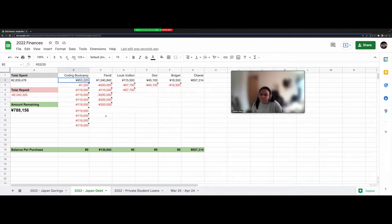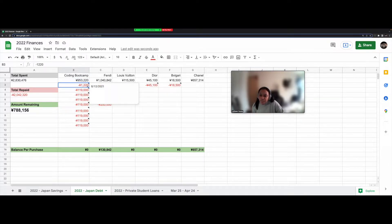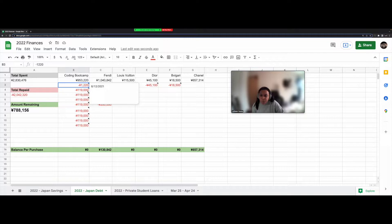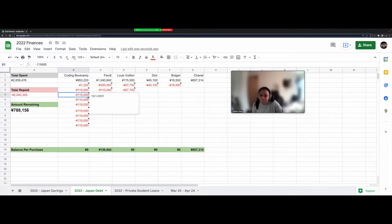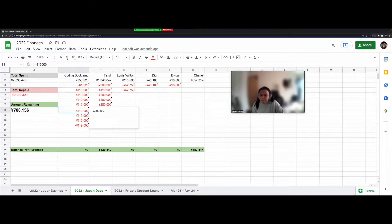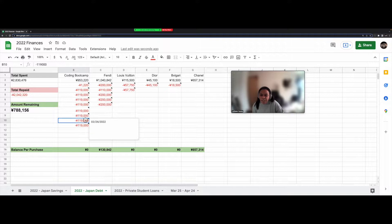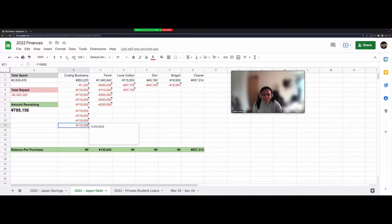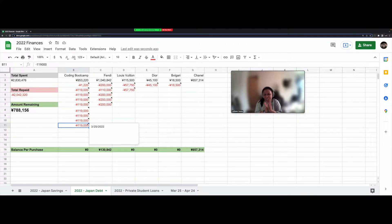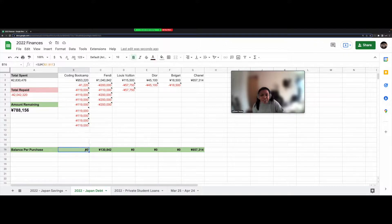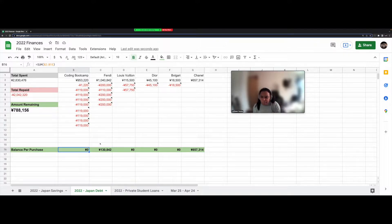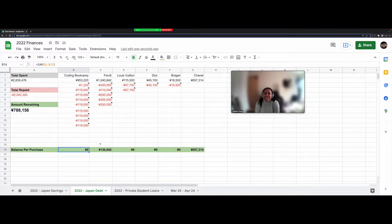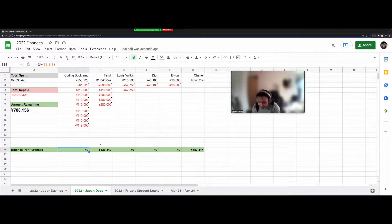And so you can see that since August 12th, 2021, I've been paying on it each month until I finally made my last payment today. Yay! So that is why there's this zero here because my coding boot camp is paid off. So I'm so glad to have that done with.